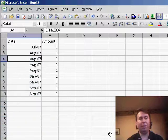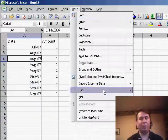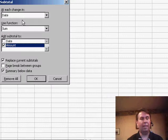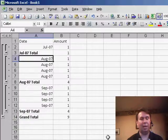Now you can add the subtotals. We use data, subtotals and say at each change in date, click OK.